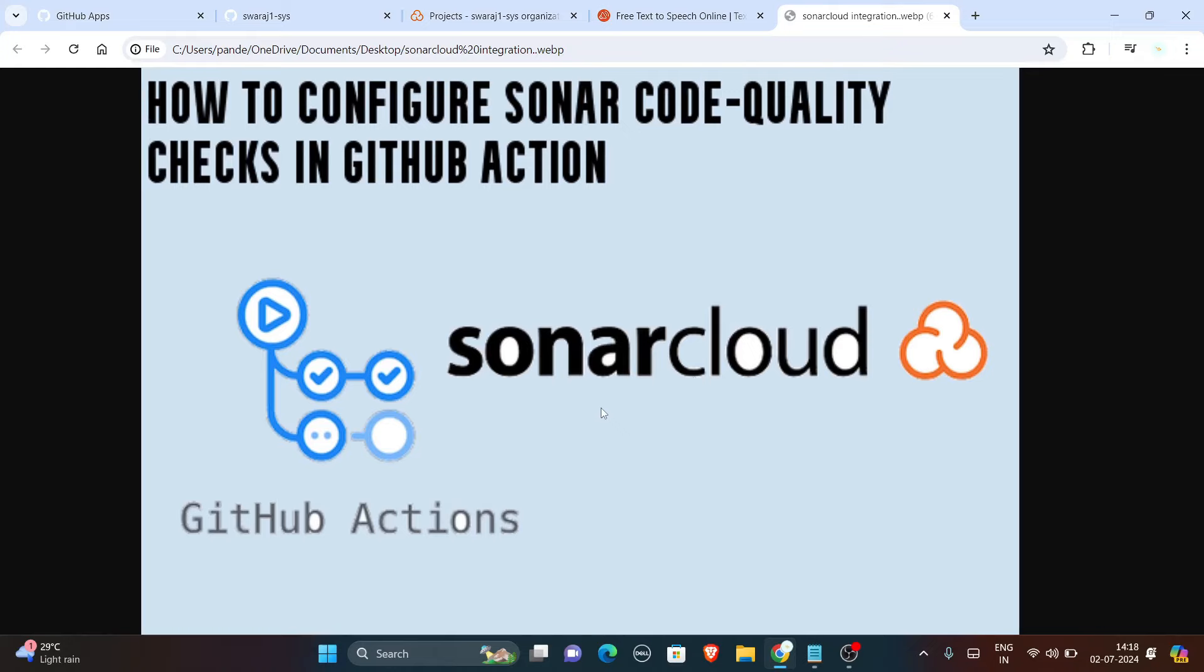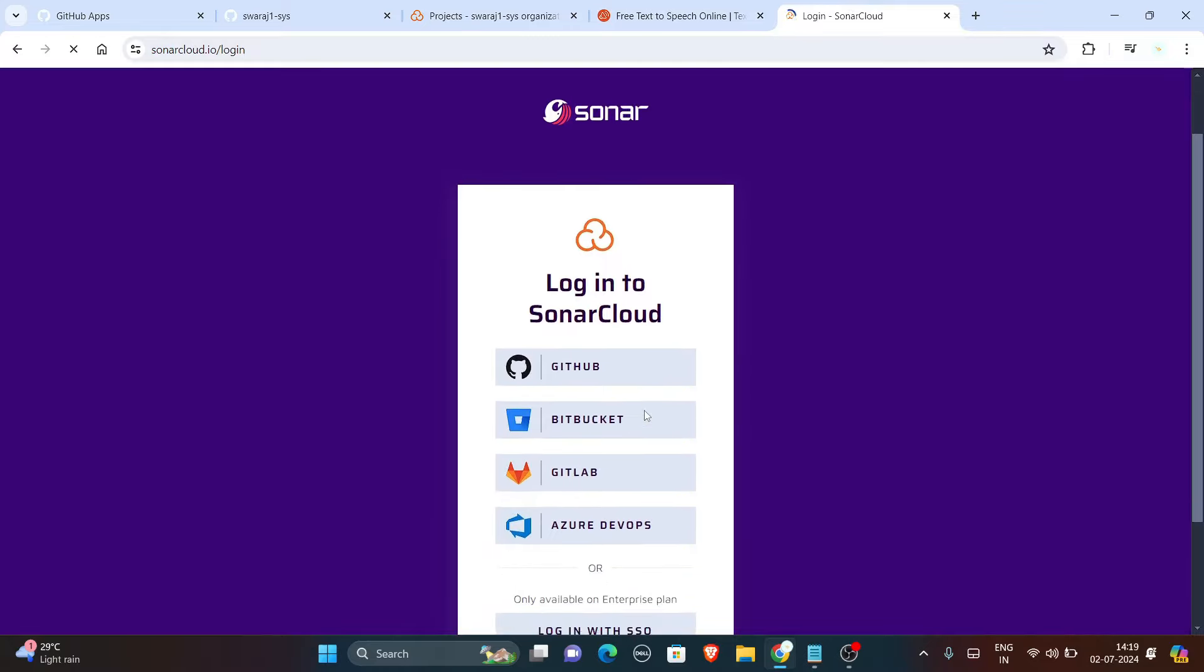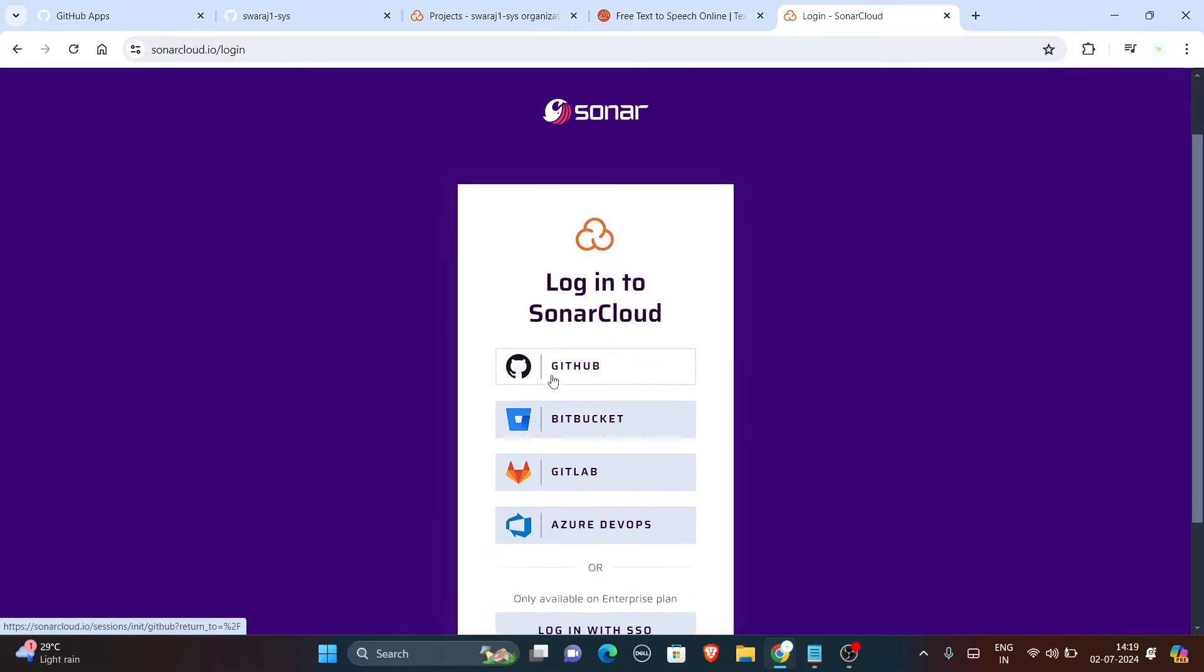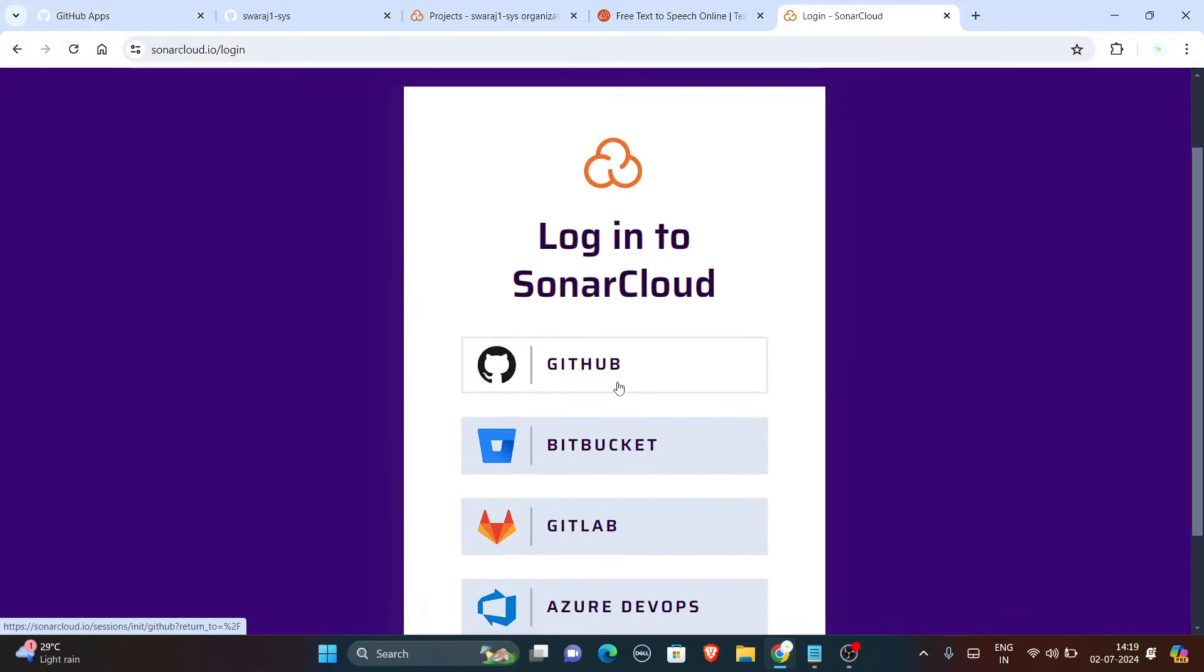Basically, SonarCloud is a cloud-based clean code, code quality and security service that is free for open source projects and offers a free trial for private projects. In this video we will log in to SonarCloud with GitHub only as we have our GitHub logged in. Okay, so let's proceed with the video.